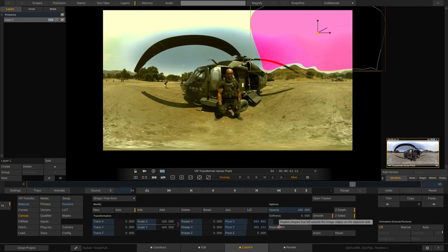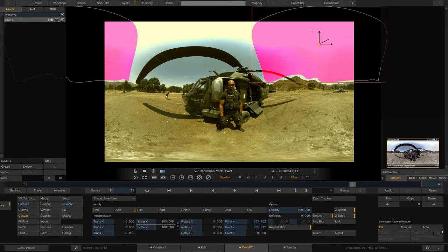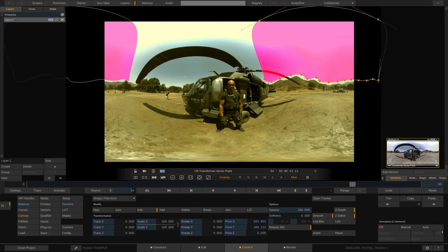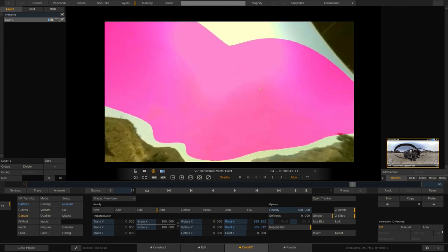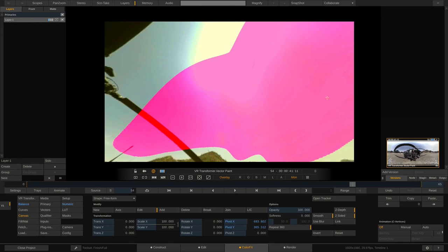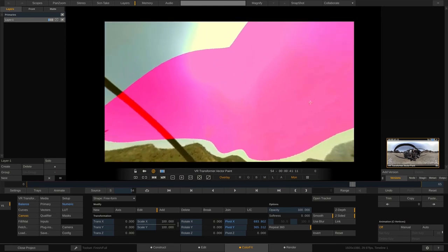That's where Scratch's Repeat 360 feature comes in. As soon as I select it, Scratch takes the part of my canvas shape that's outside the frame and adds it on the left-hand side. To adjust the shape so it matches the horizon, I click Edit and manipulate points on the original side - and they're immediately adjusted on the left side as well. Once it looks right, I stick it back into 360 degree view and now that shape moves perfectly and smoothly across the 360 degree image, as if it had been painted that way from the beginning.